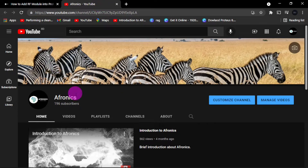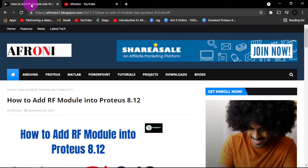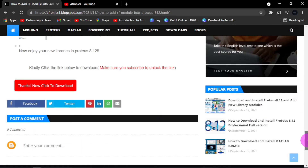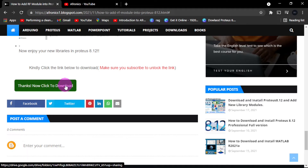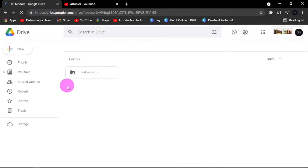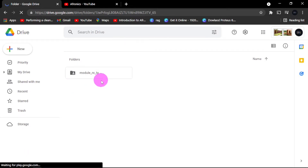If you haven't subscribed it will automatically subscribe you. After that, go to this site again, scroll right down and you will see a nice message: 'Thanks, now you can click to download.' So click on it. This will take you to the module — RX and TX. Thank you for going so far and subscribing to Afonics.